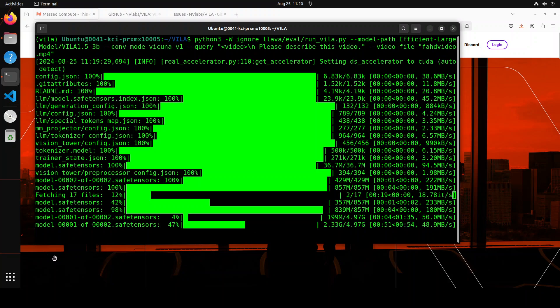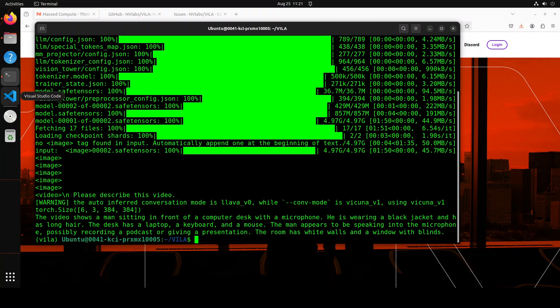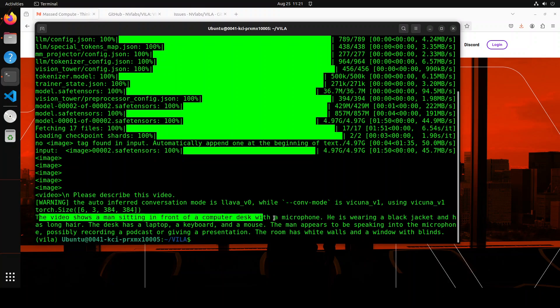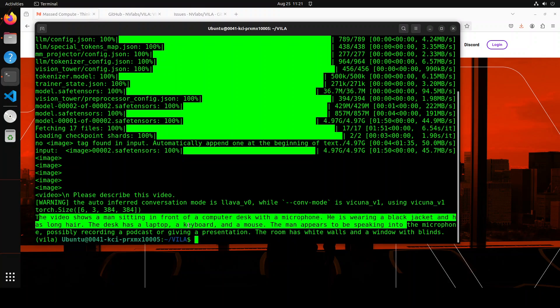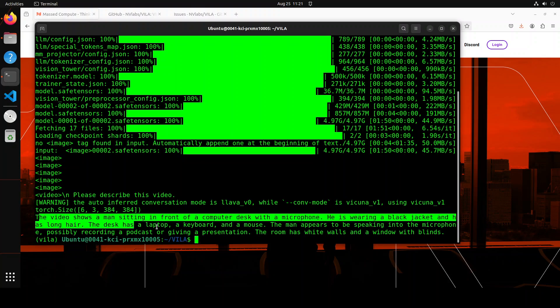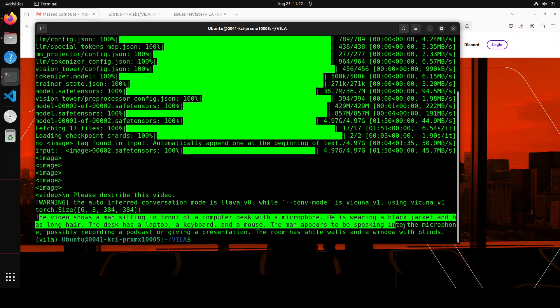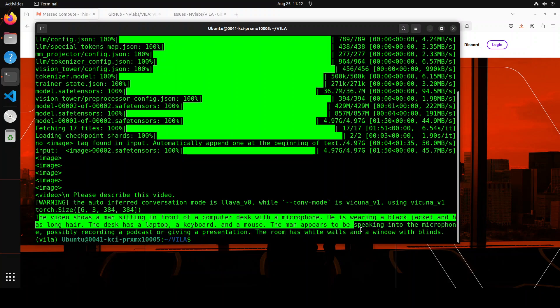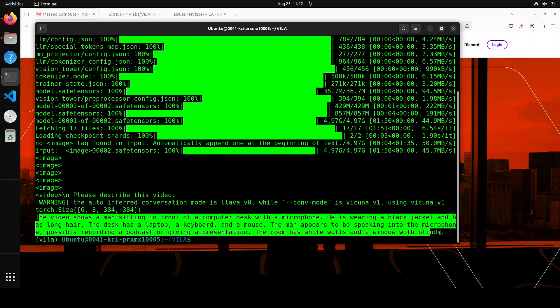There you go. You see how good is that? It has downloaded the model and now this is the prompt. It is saying: The video shows a man sitting in front of a computer desk with a microphone. He is wearing a black jacket and has long hair - that is true. The desk has a laptop, a keyboard, and a mouse. The man appears to be speaking into the microphone, possibly recording a podcast or giving a presentation. The room has white walls and a window with blinds. How good is that? Amazing, amazing stuff. Very nice.